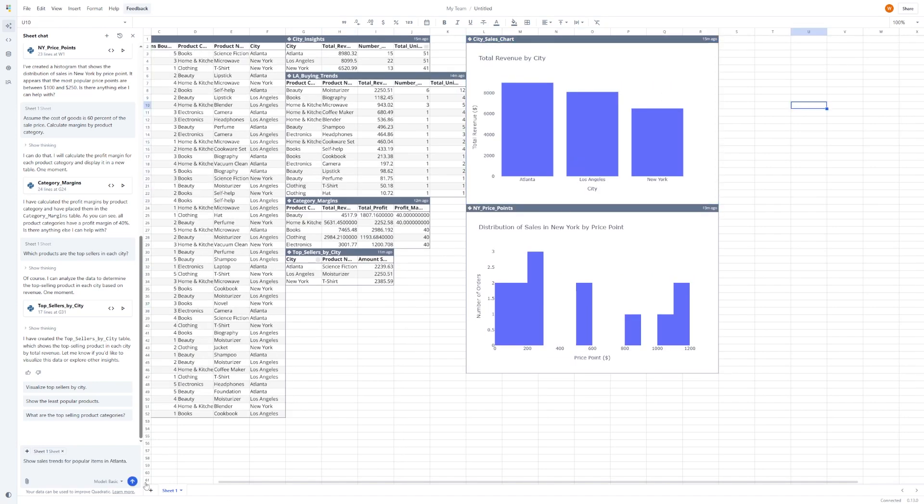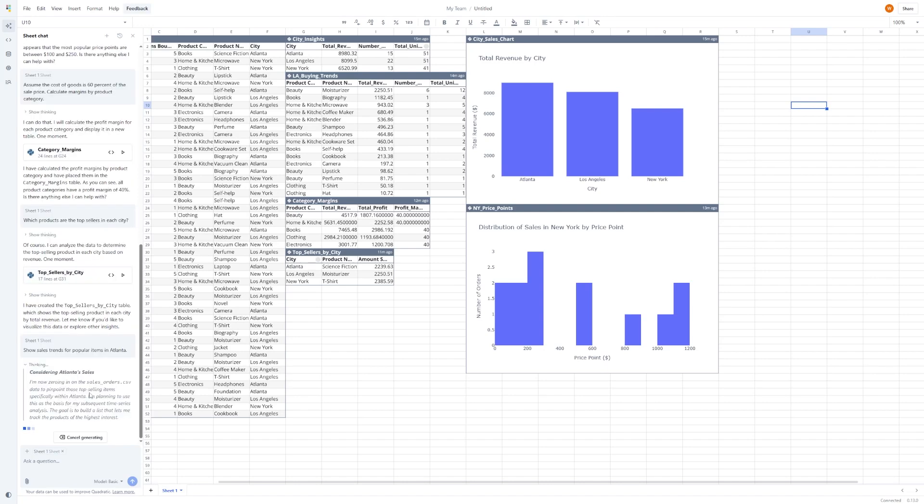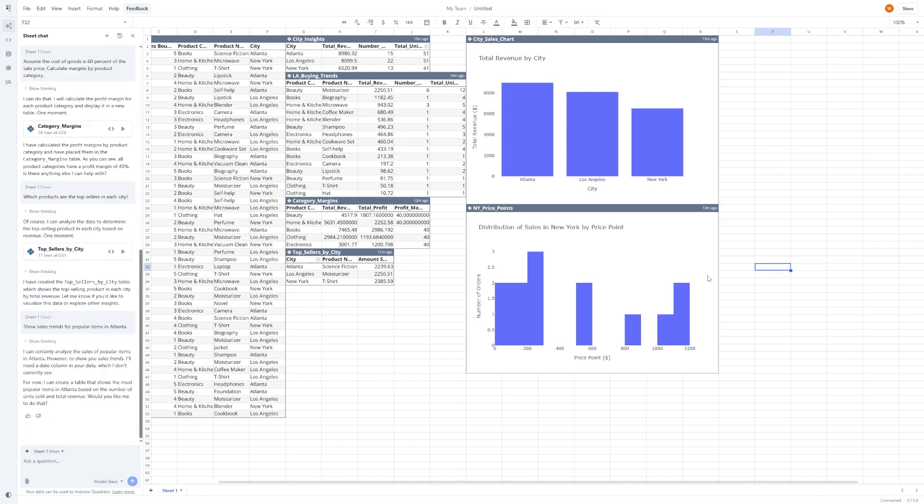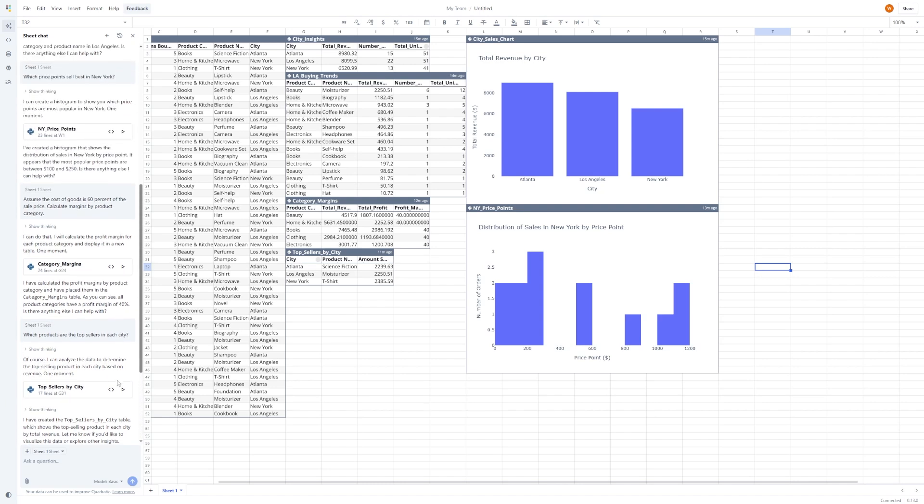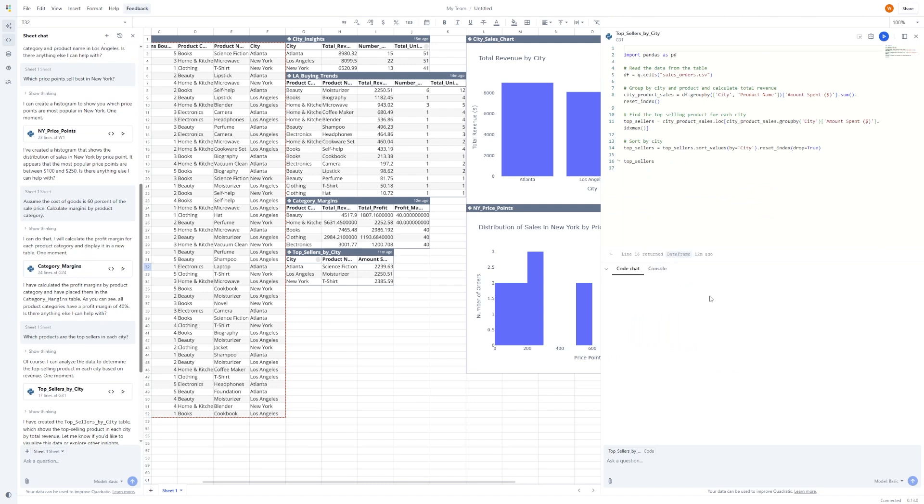For example, you could ask, show sales trends for popular items in Atlanta. The spreadsheet responds with a chart, just like before, but if you switch to the code view, you'll see how it pulled the data, grouped it by product, filtered it by city, and plotted it. And if you want to change how it calculates trends, or set different date ranges, you can edit the code right there. Everything updates live in your spreadsheet.